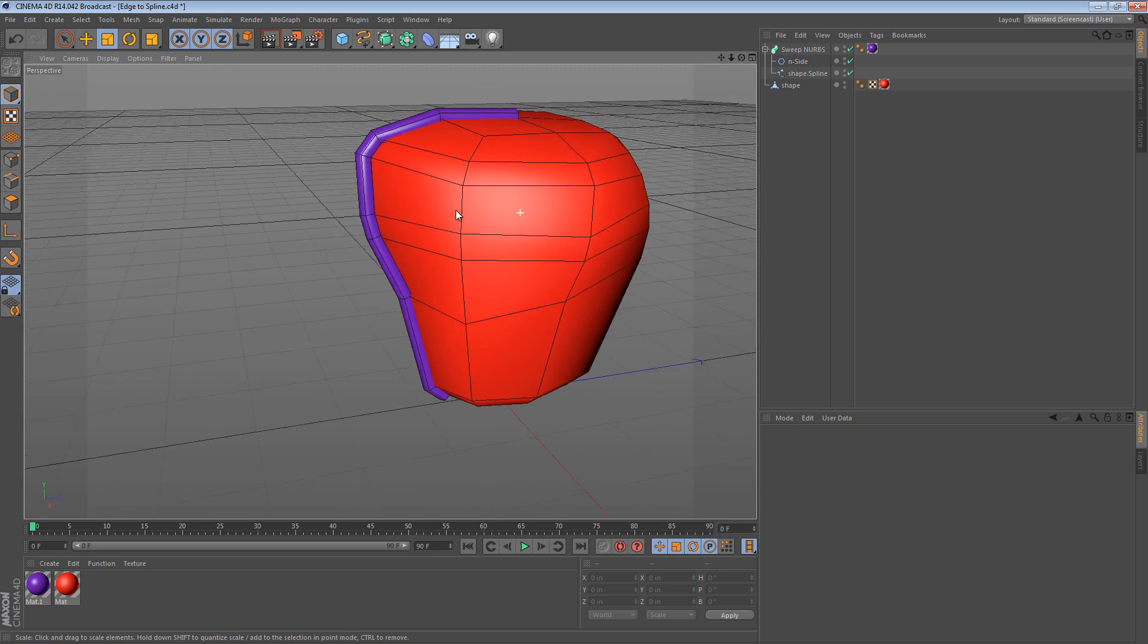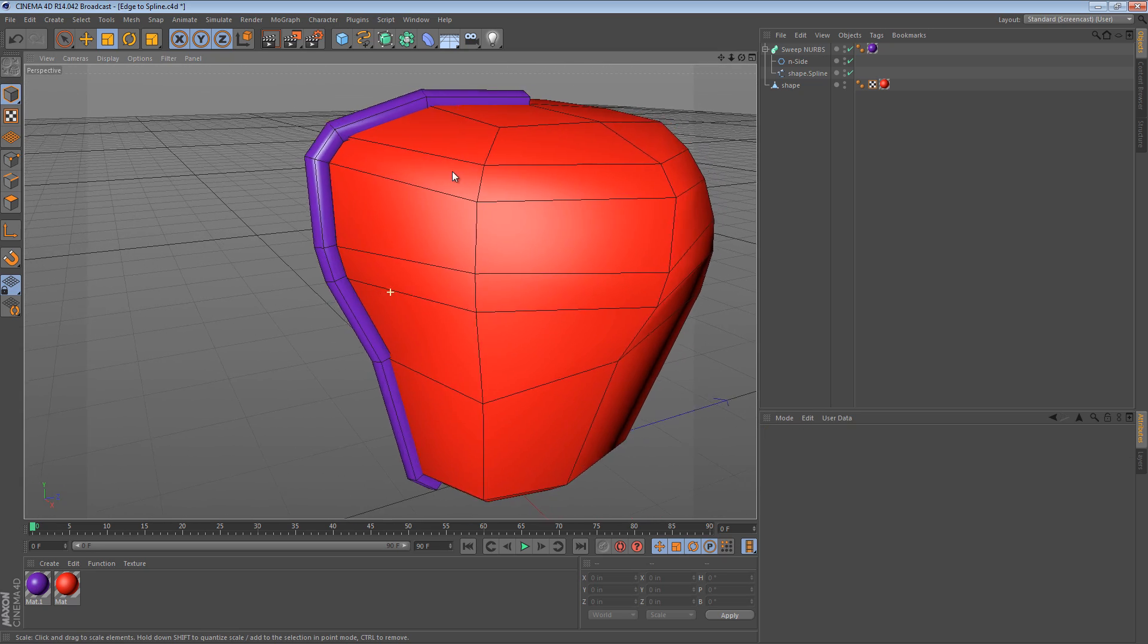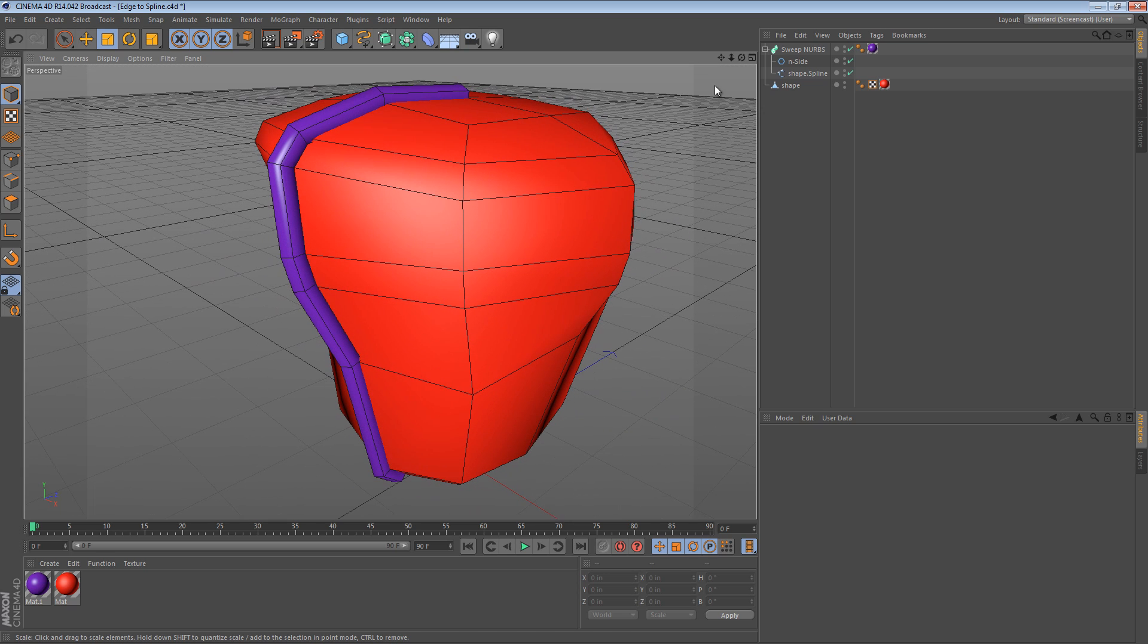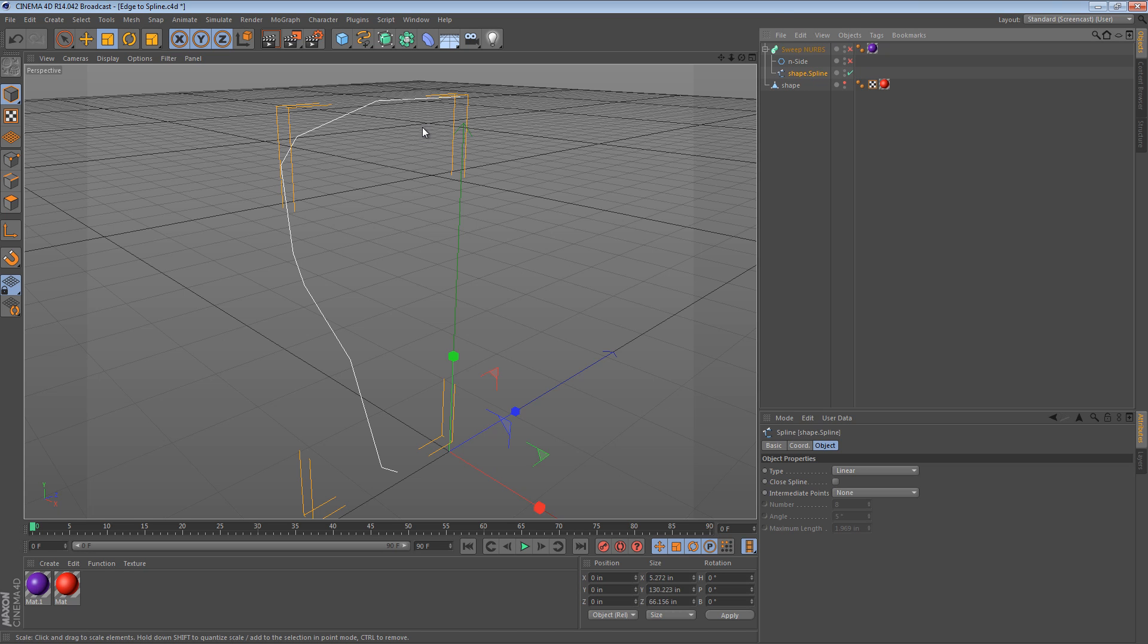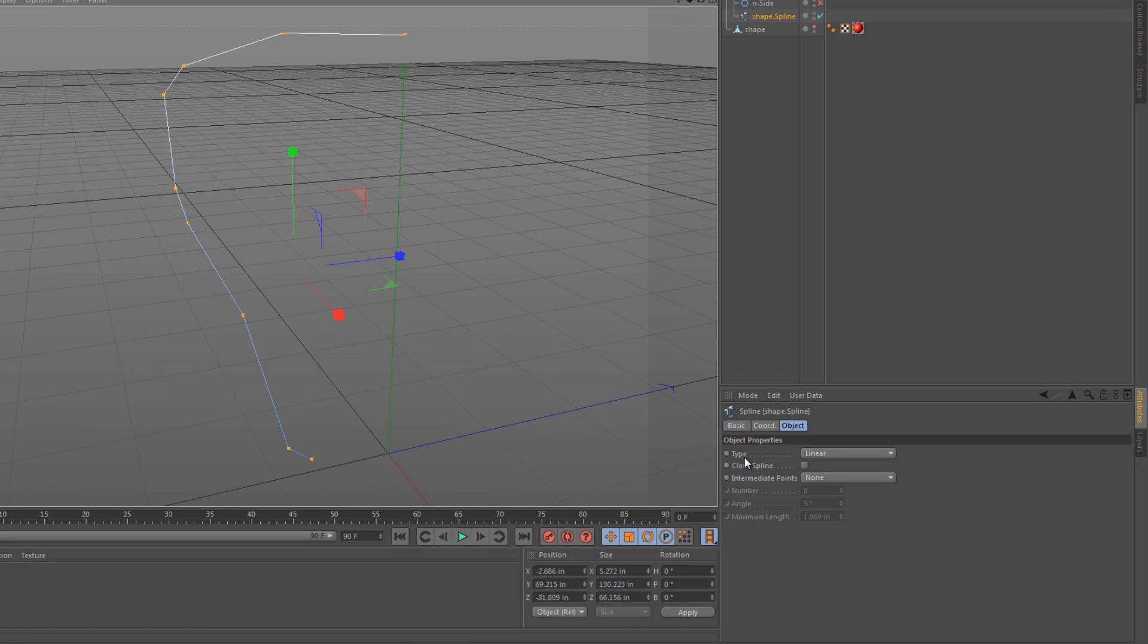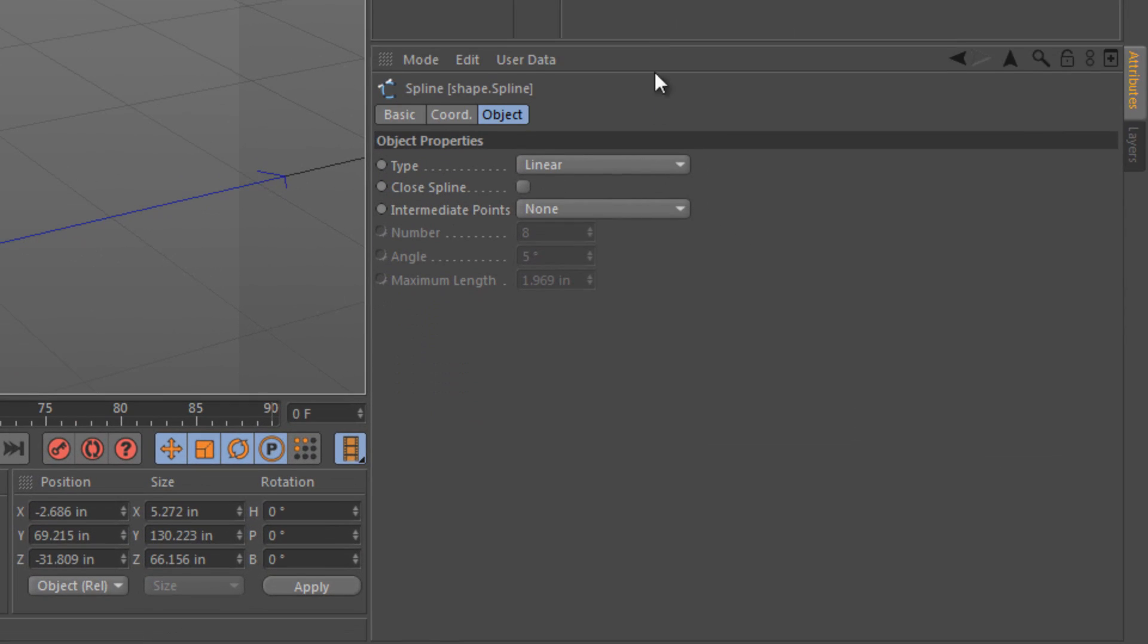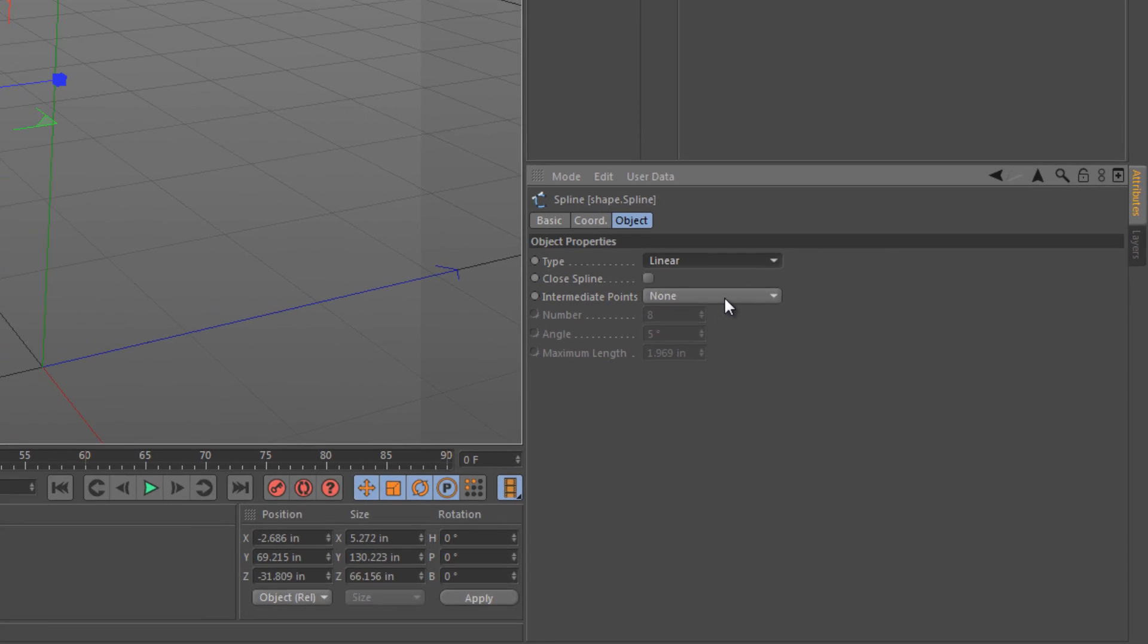Now, once you have this, there's a couple of things that are important to note. The spline that it created for us, I'm just going to turn everything else off, is a linear spline. So when you select the points, they're just straight lines. And if you look down here, the type is linear. And there are no intermediate points.